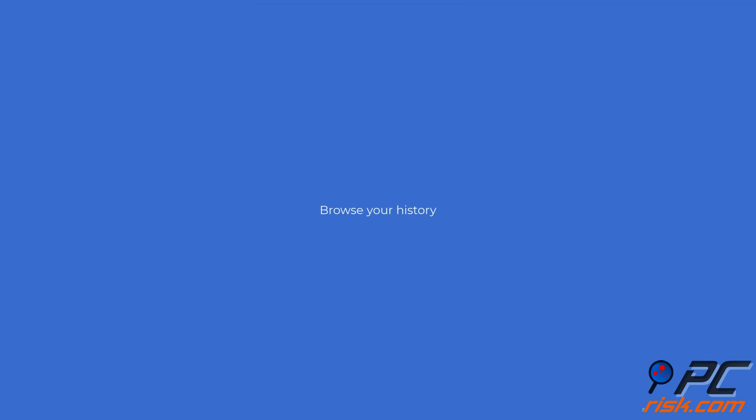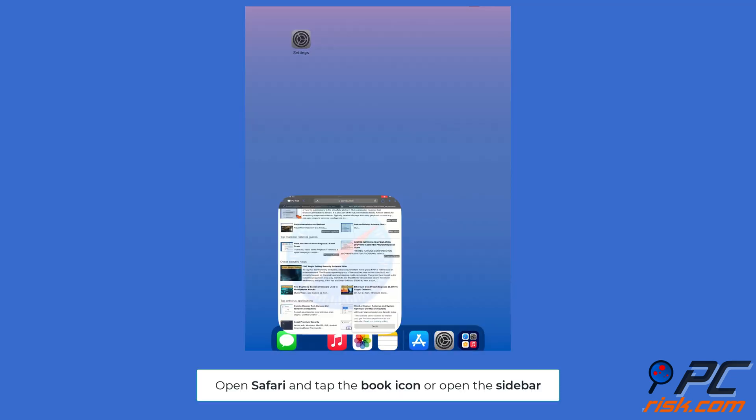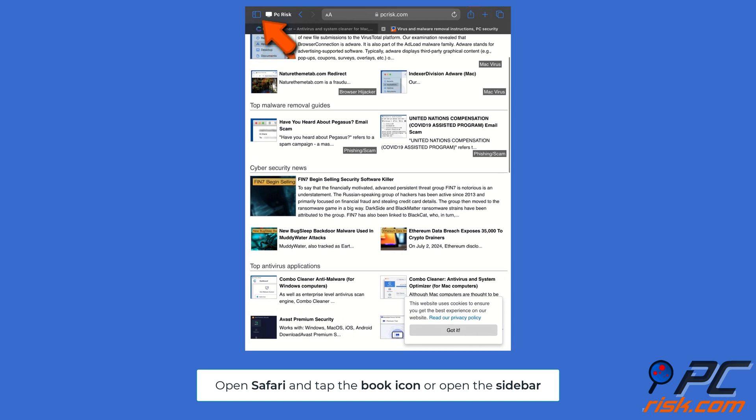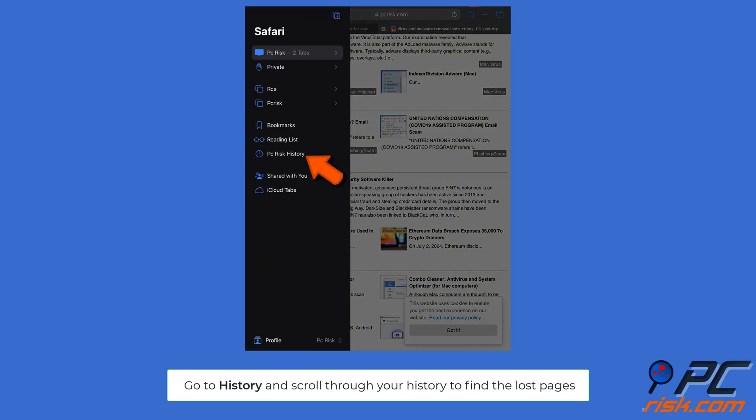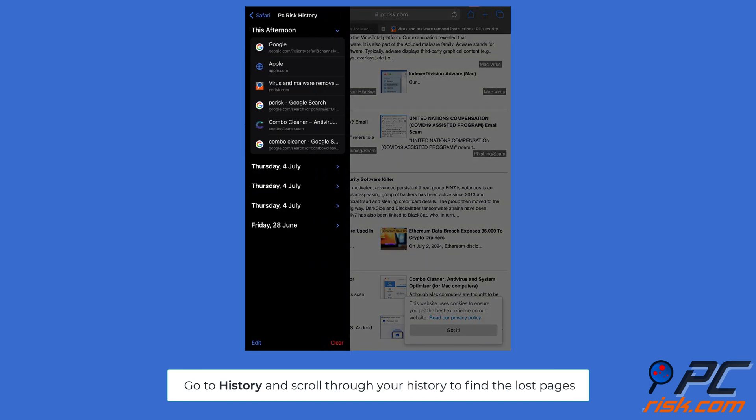Browse your history: open Safari and tap the book icon or open the sidebar. Go to history and scroll through to find the lost pages. Tap on the pages you want to reopen.